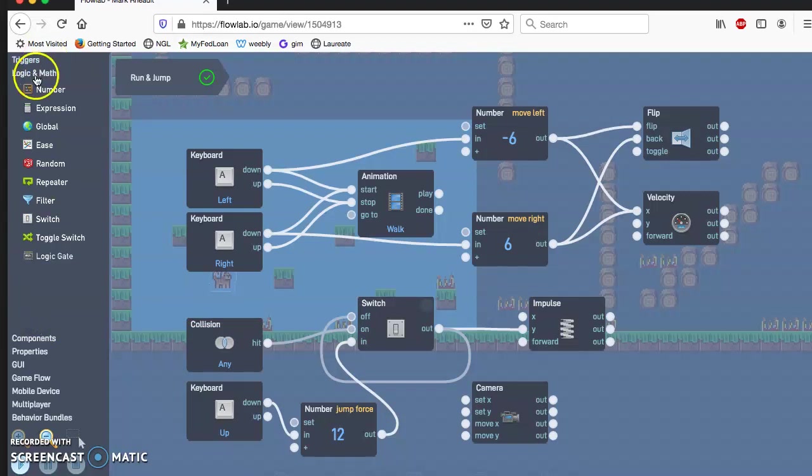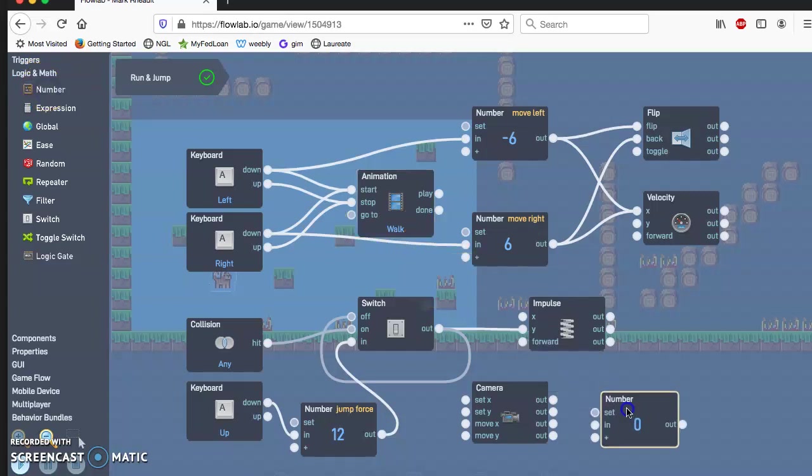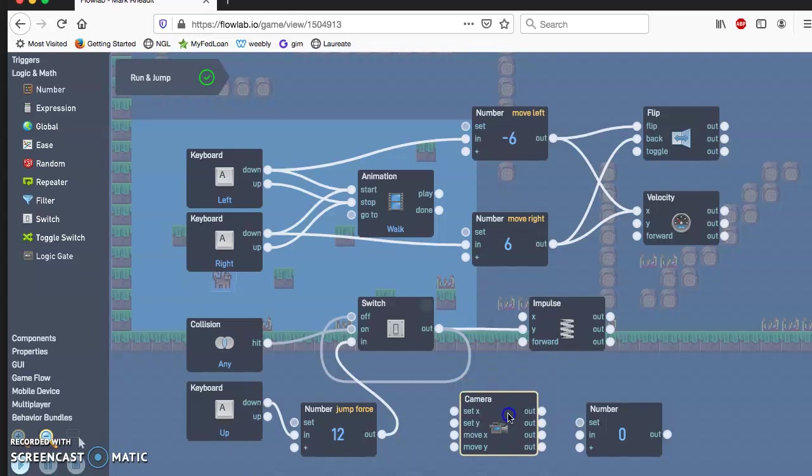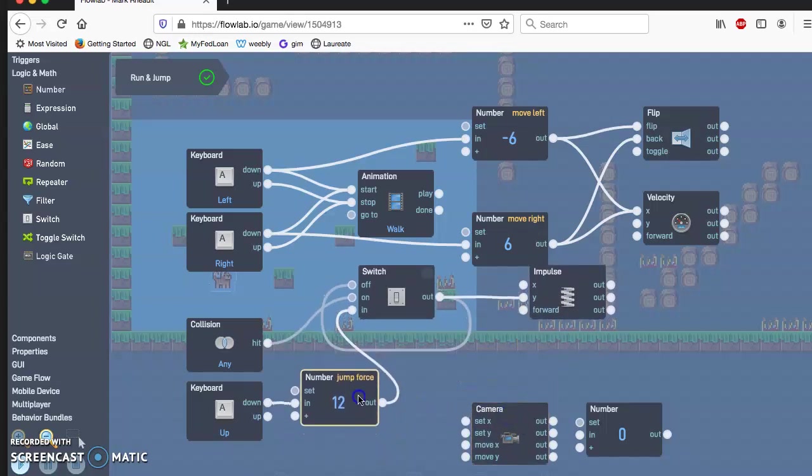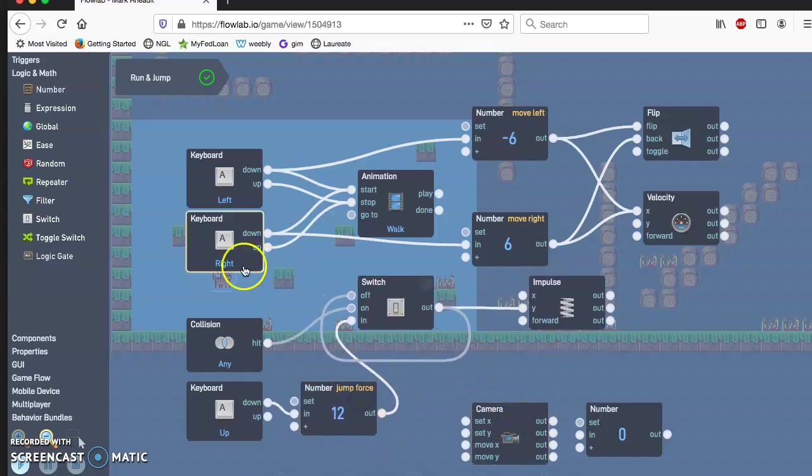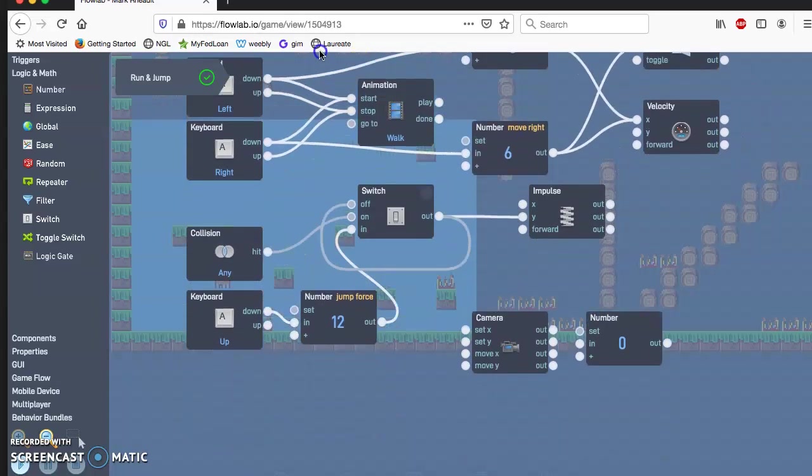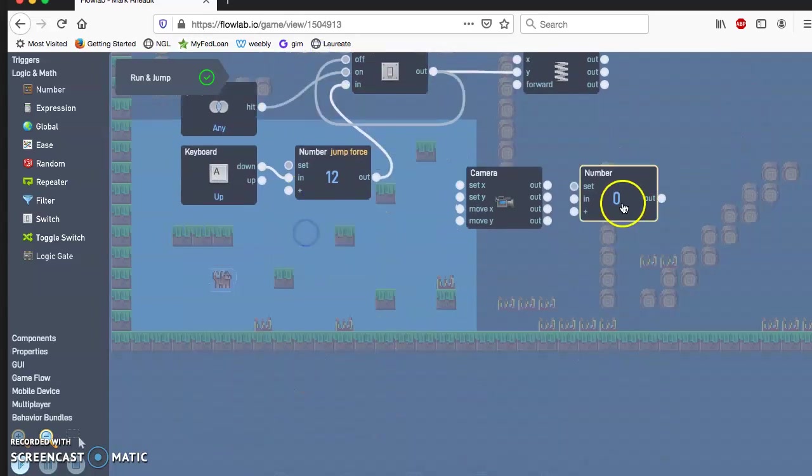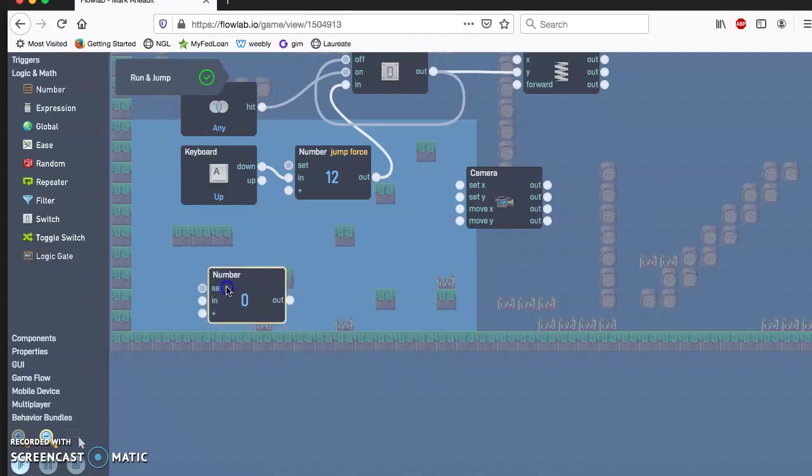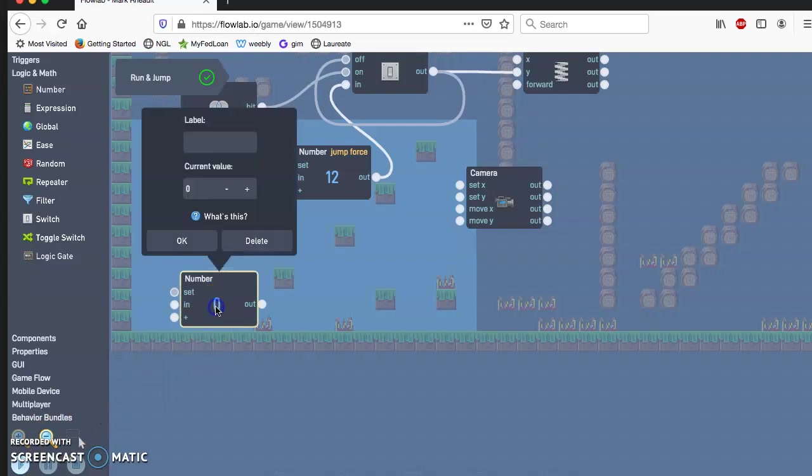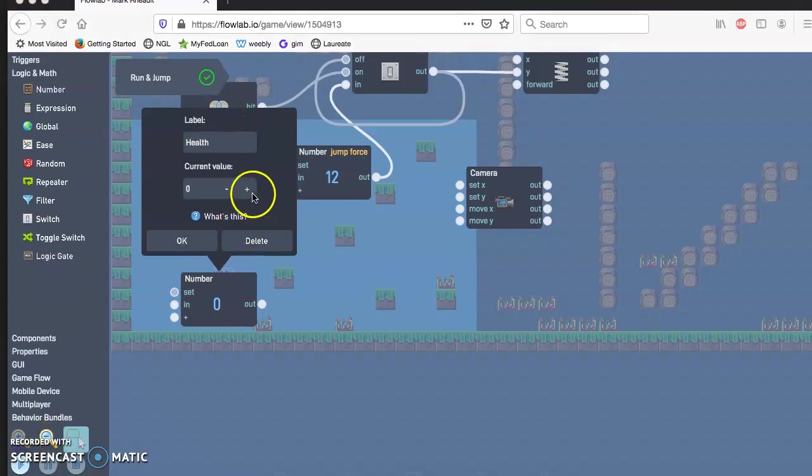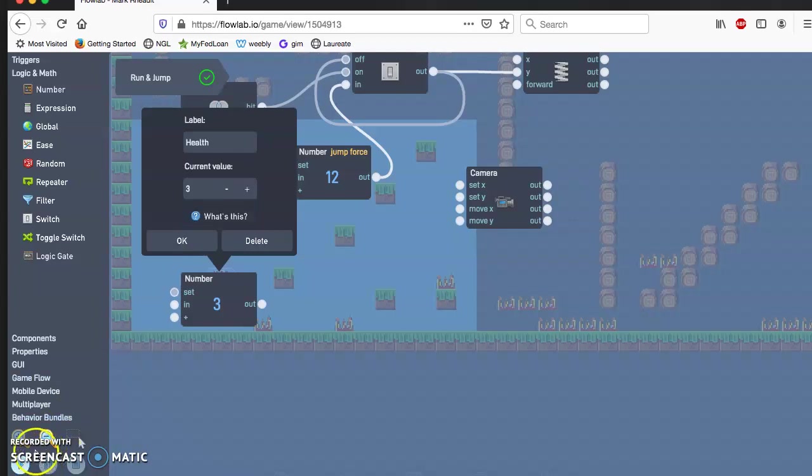So if you go to the logic and math and then click number, have that here, so I'm going to go ahead and see if I can move these up. Actually, you know what, I'll just do this. So now I'm going to put the number here and I want to go ahead and set this, click on that, and I'm going to label this health. We're going to set the value for three so that our character can take three damage. If you want to make it higher you can. I'm just doing three because that's a typical number for the old two-dimensional games.